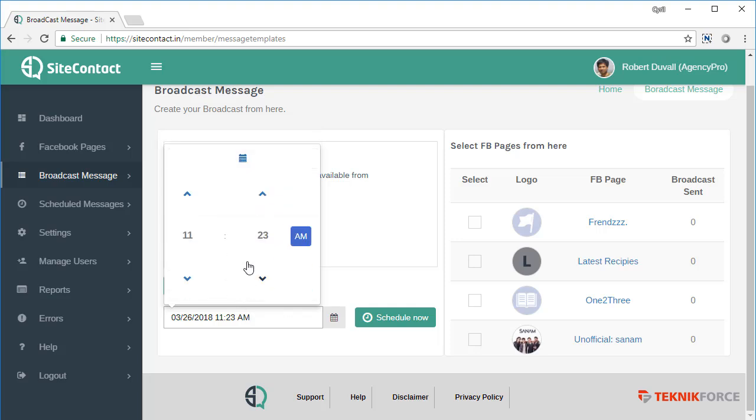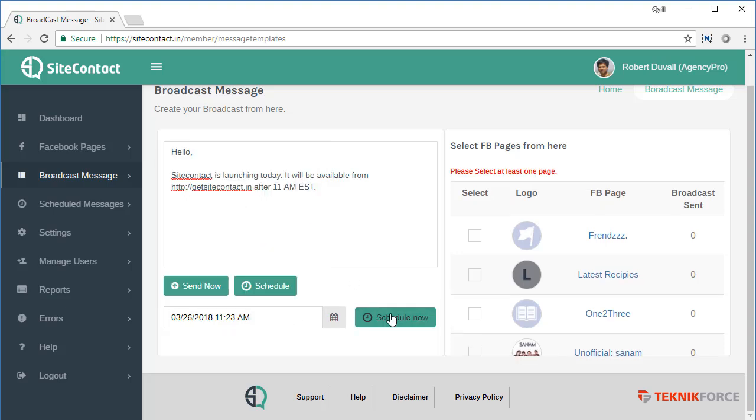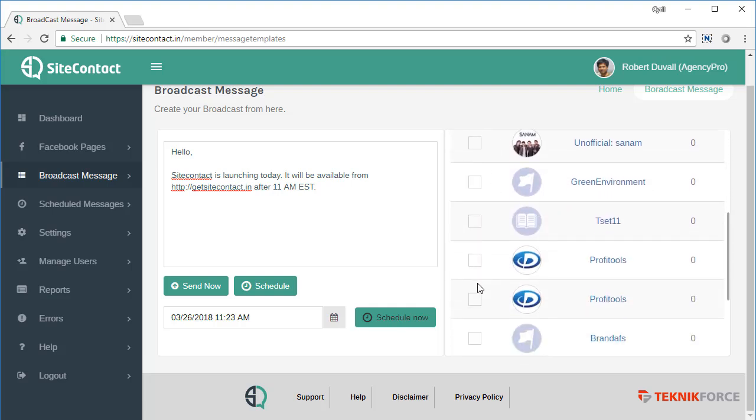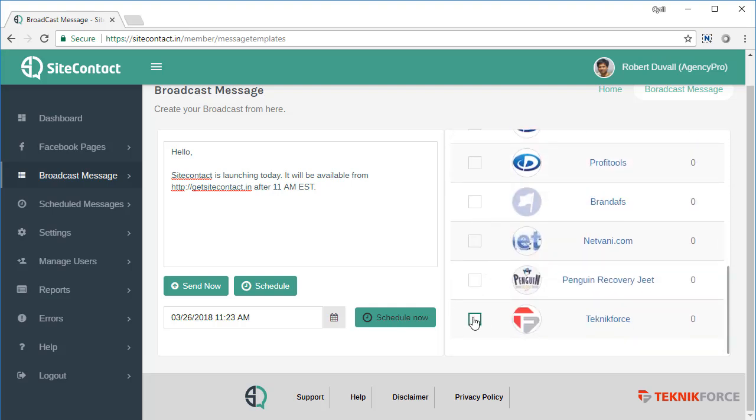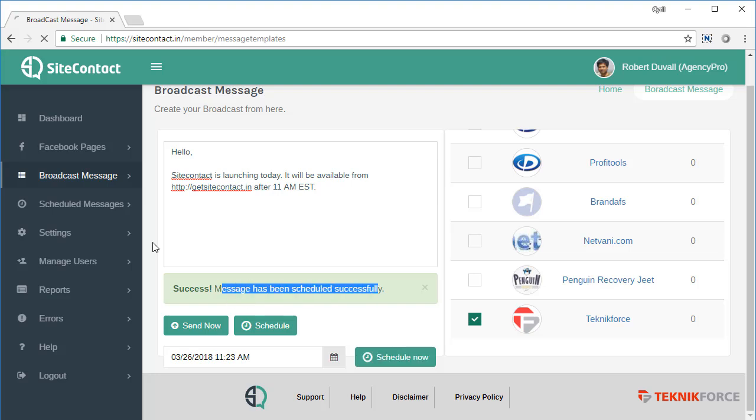You can also select the time you want to send the message at, and then click on schedule now. Of course, you need to select a page too. I'm going to select a page, click on schedule now, and the message will be scheduled.